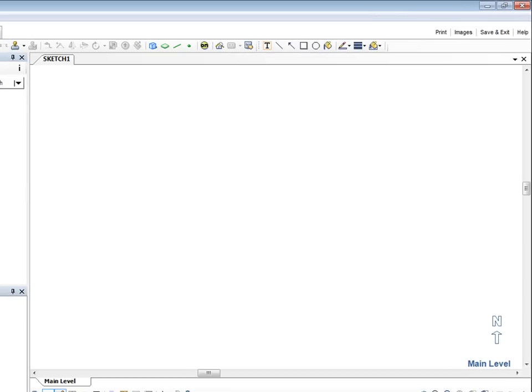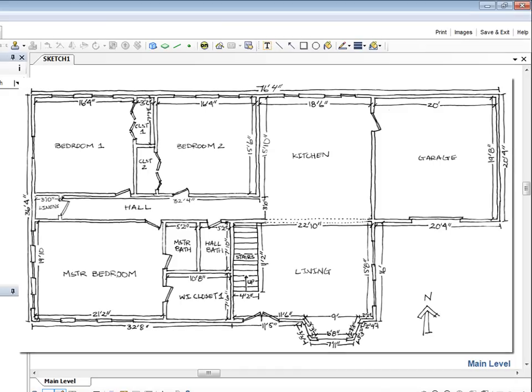The Sketch workspace, by default, contains an N with an arrow that shows where North is on the sketch. Our hand drawing from the lost site also shows North.